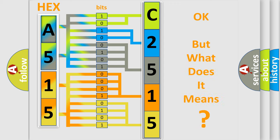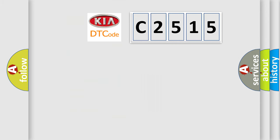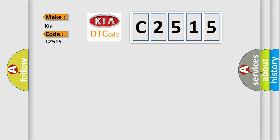The number itself does not make sense to us if we cannot assign information about what it actually expresses. So, what does the diagnostic trouble code C2515 interpret specifically for Kia car manufacturers?